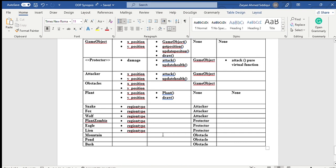The protector class is an abstract class since the attack function is a pure virtual function because every attacking animal derived from it will have a different attacking method. Moving on, there are three attacking animals and protecting animals classes which are snake, fox, wolf, plant zombie, eagle, and lion respectively. They have a region type attribute which tells that in which environment they perform the best. For example, snake has max speed in the bushes.